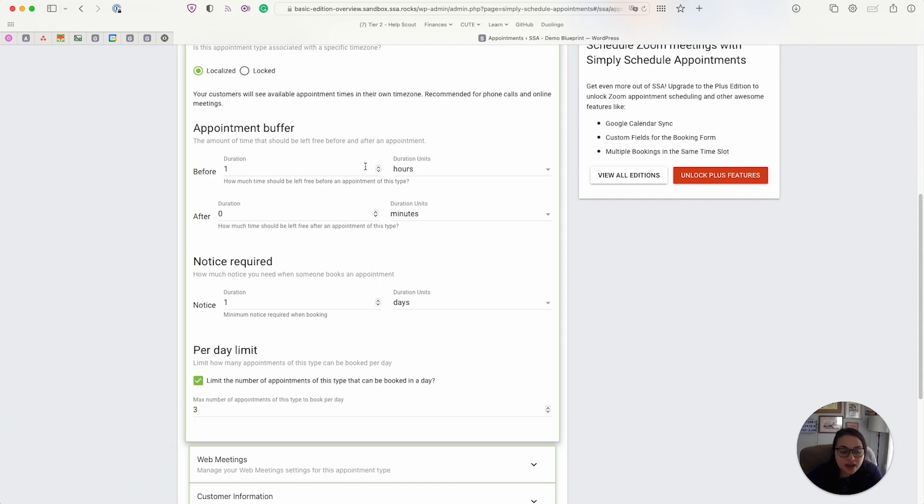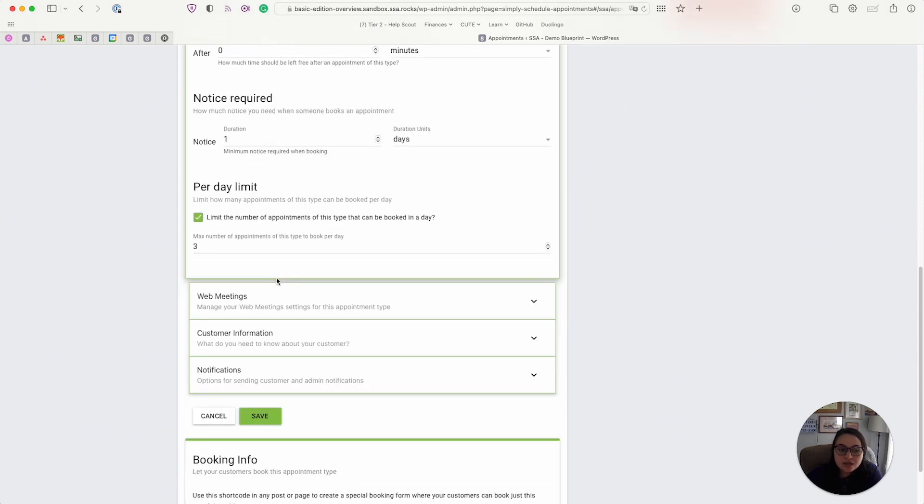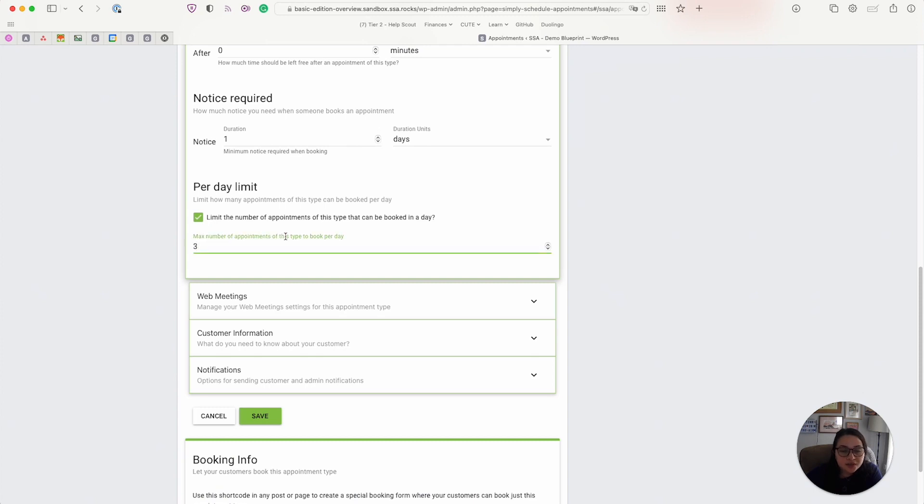And then next, we have the notice required setting, which just gives you a minimum notice required for each time slot so that you don't have any very last minute bookings. And we have a per day limit set here too. So I can specify how many I would like to take of these per day.